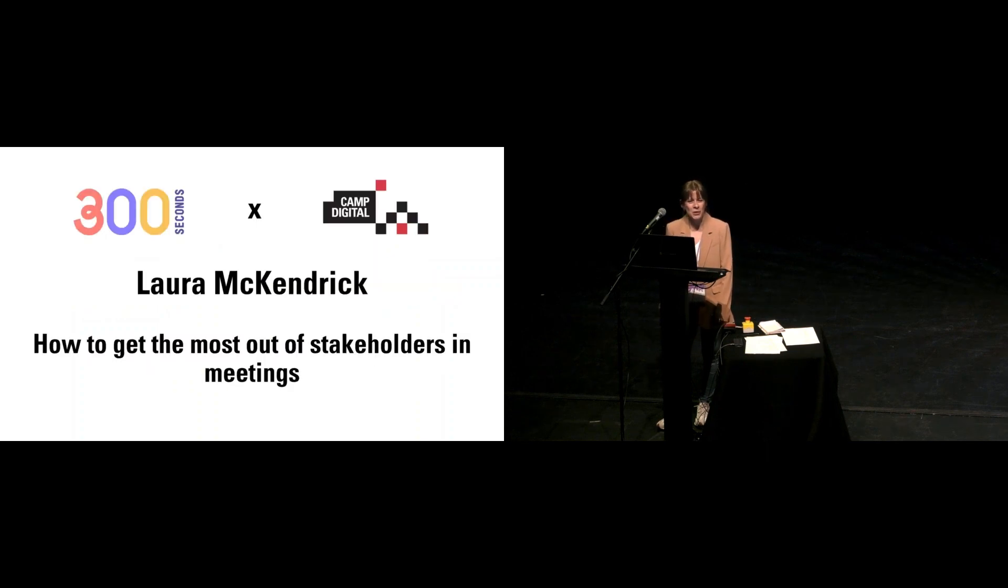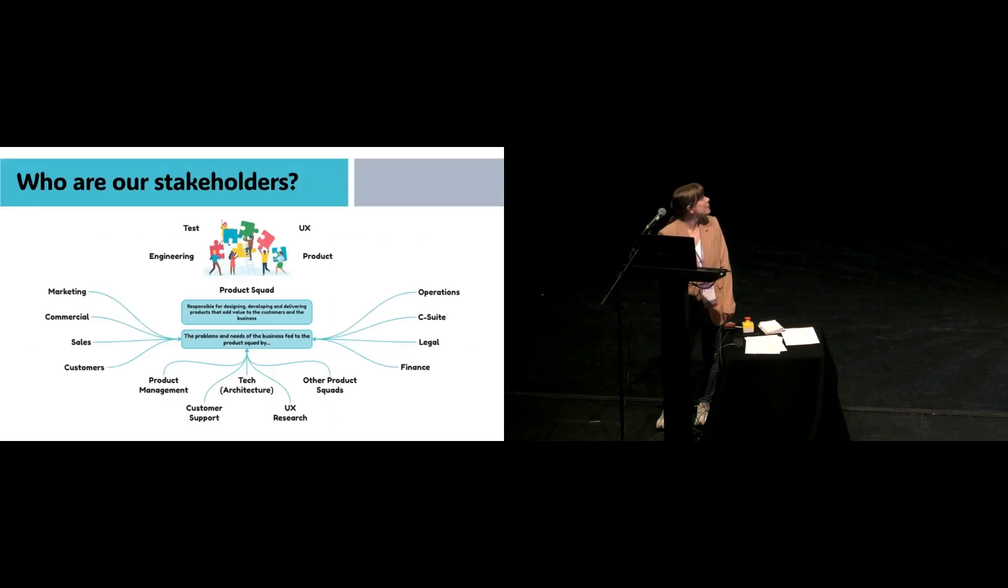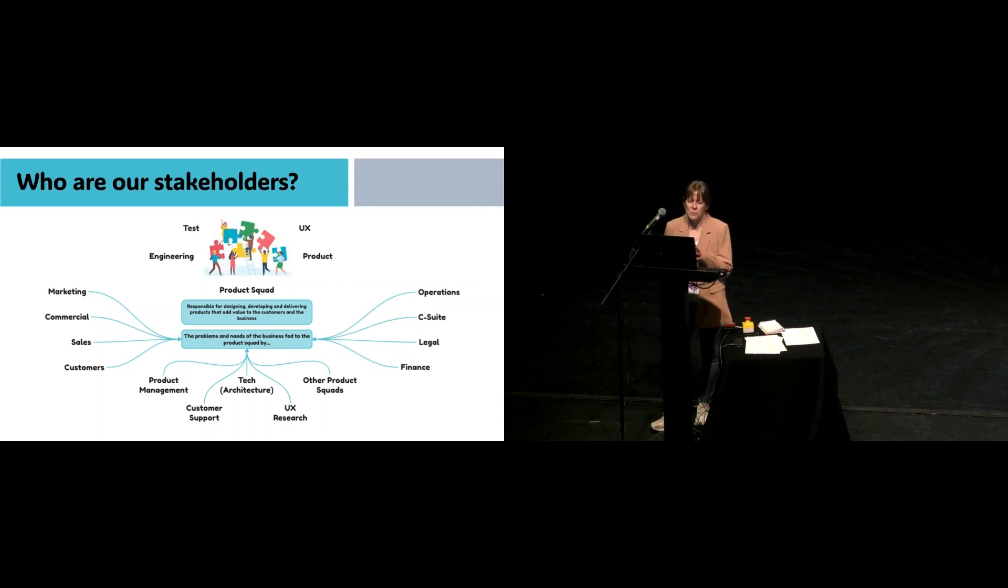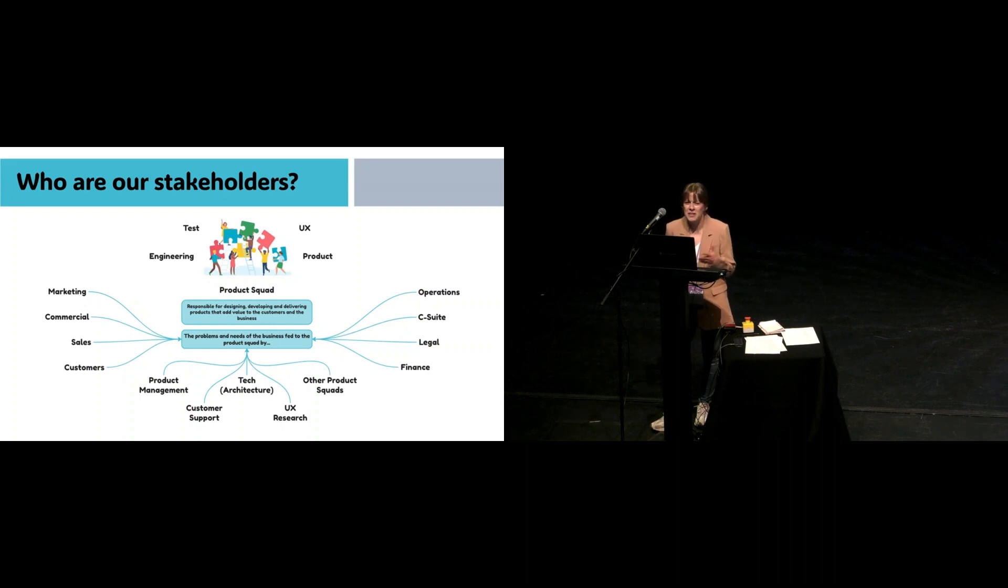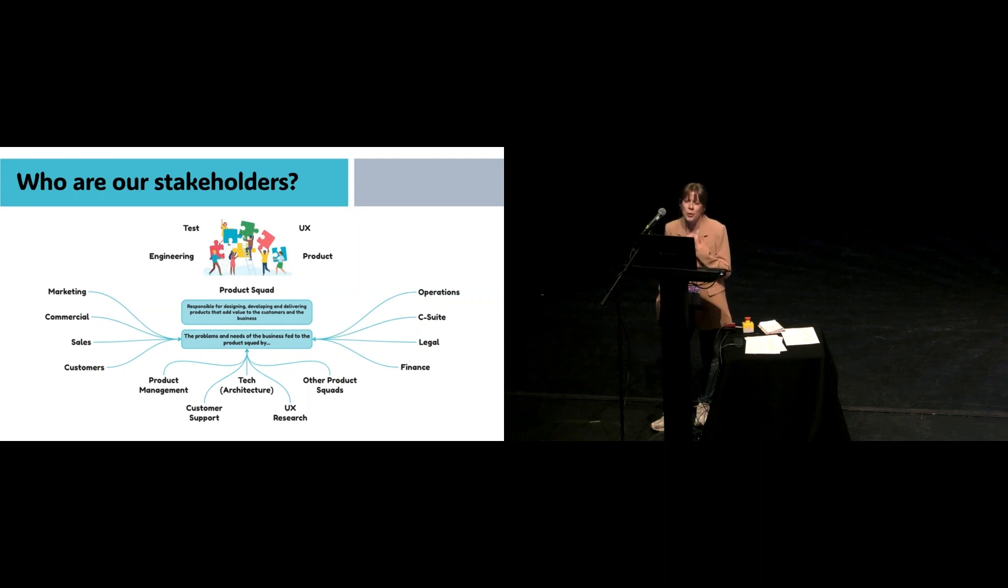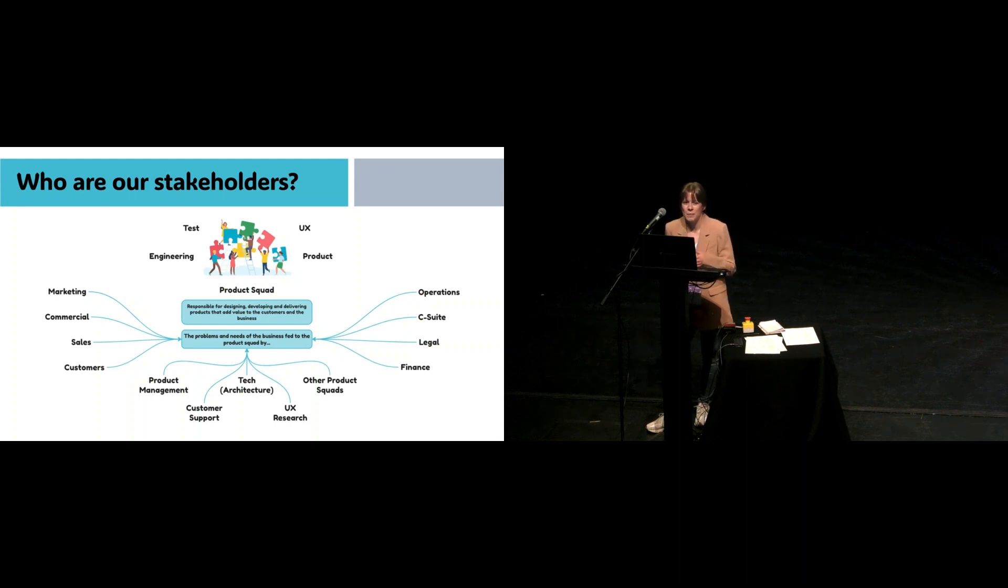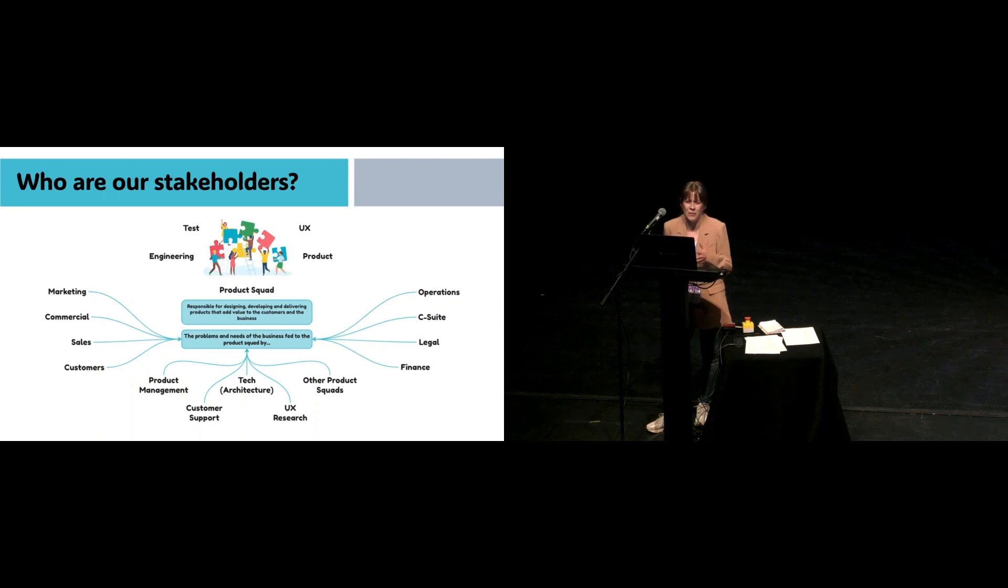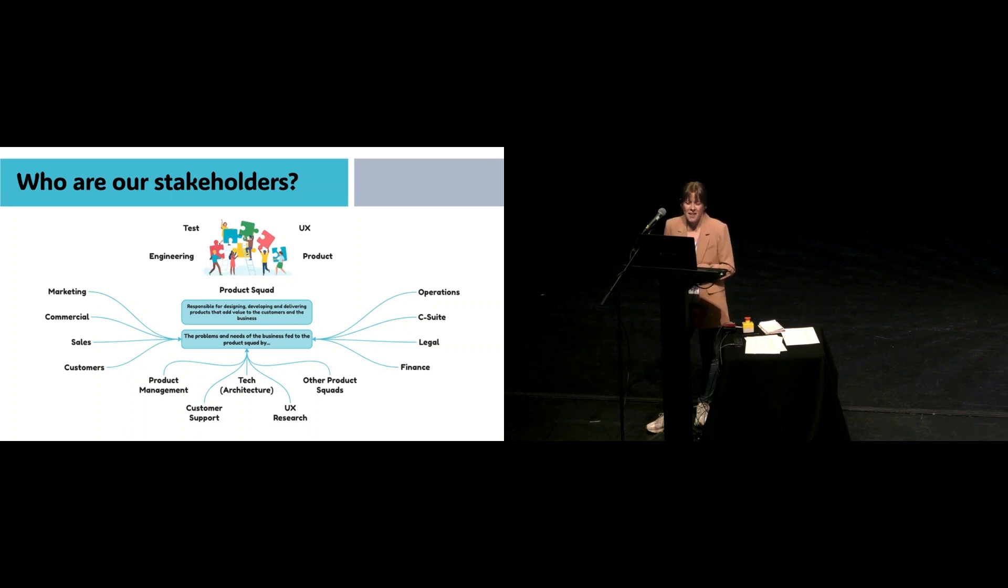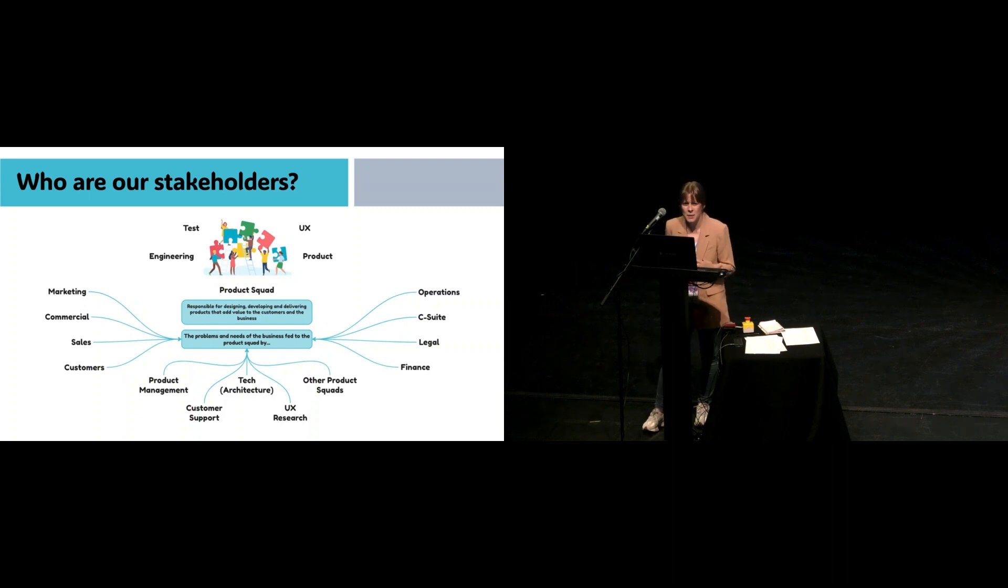As much as I love it, it does come with its challenges. If some of you face the same challenges, I want to give you some tips on how to get the most out of your stakeholders. So I'm going to start by talking about who our stakeholders are. This is what my stakeholder list looks like now. This might be different or similar to you based on the size of the business that you're in.